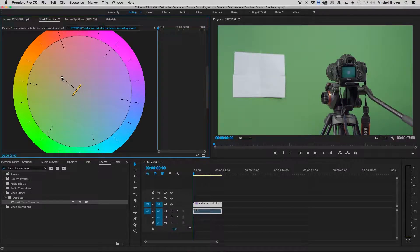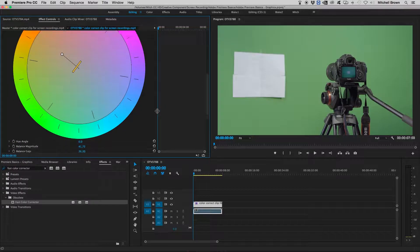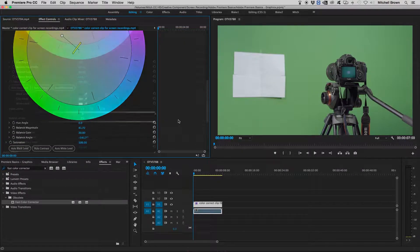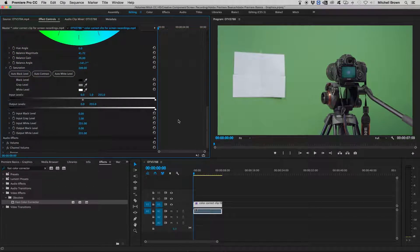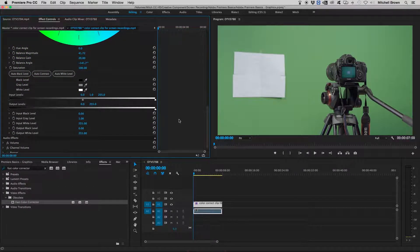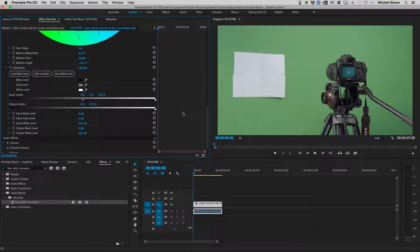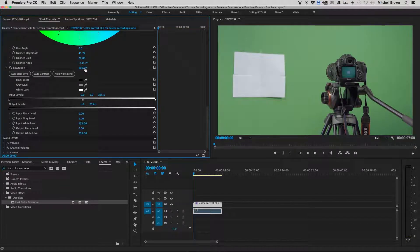As you can see in my program window, your white balance is changing from this color wheel. There are other options too, but I will just point out the next two that are going to be the most important.